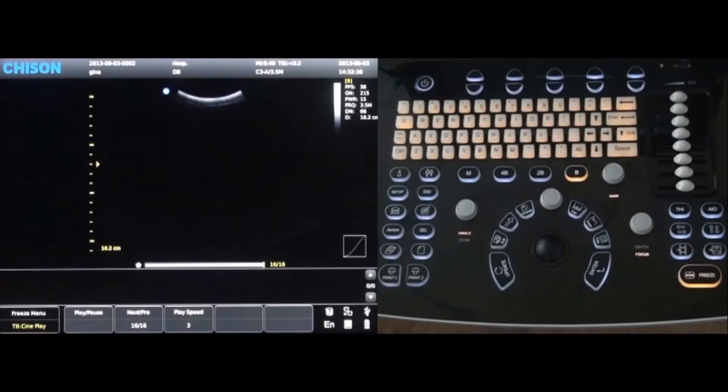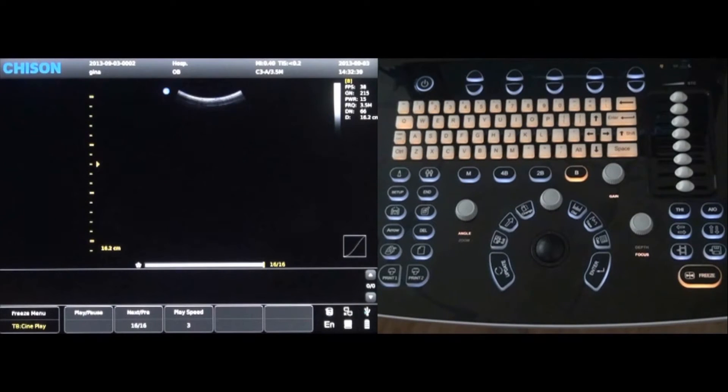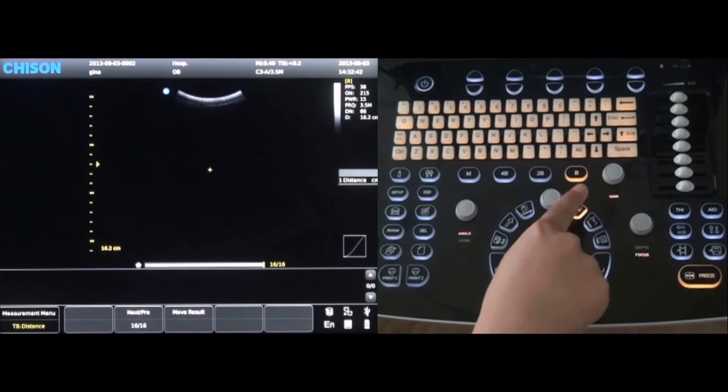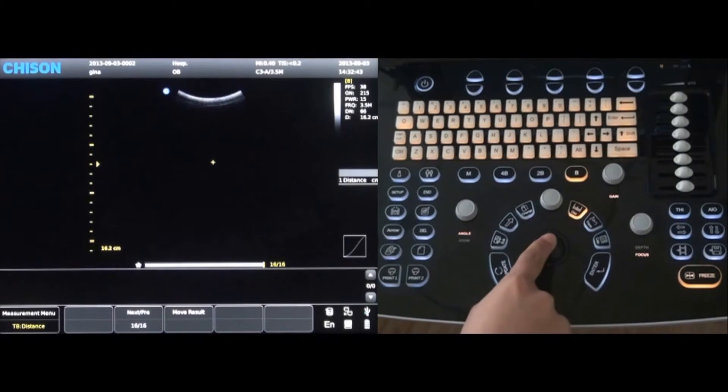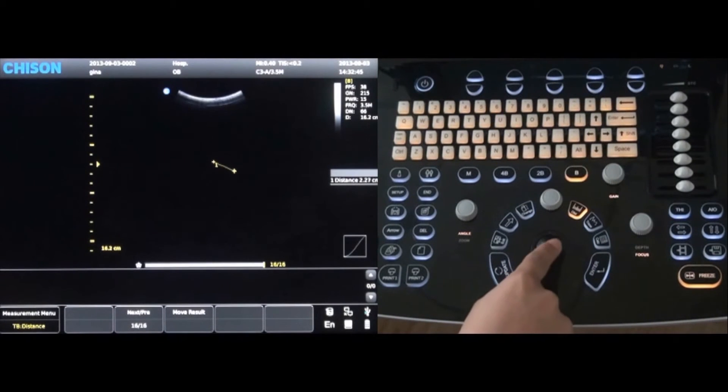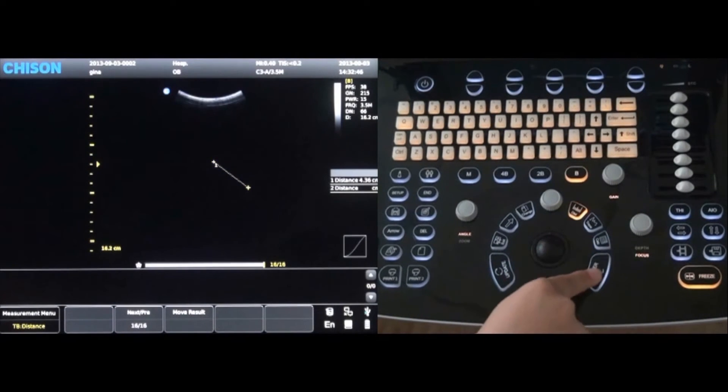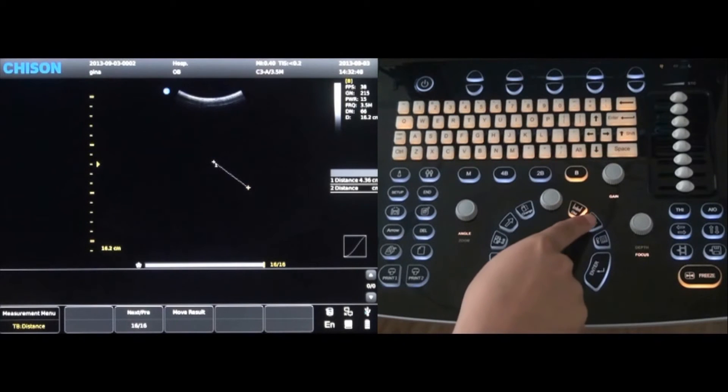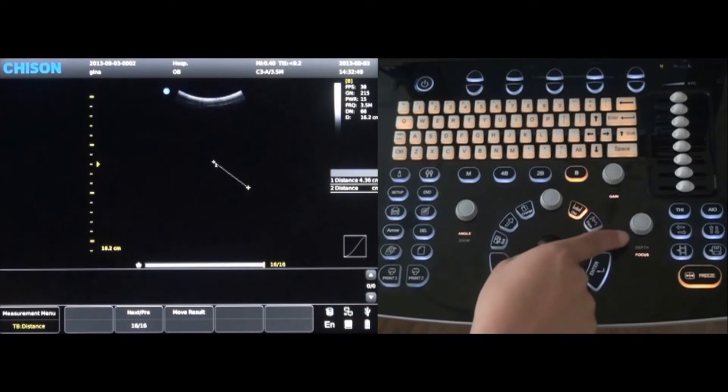Distance measurements can be taken by pressing the distance key. Move the trackball to the desired location and press the enter key. This will create a starting point. Move the trackball again to the ending position and press enter again.